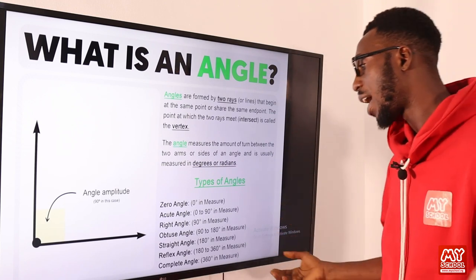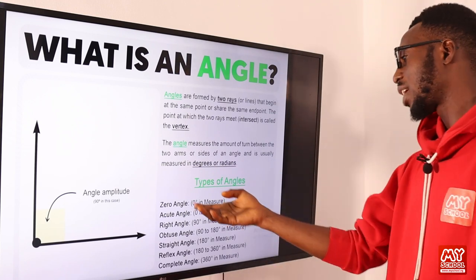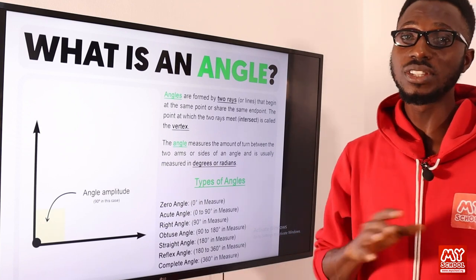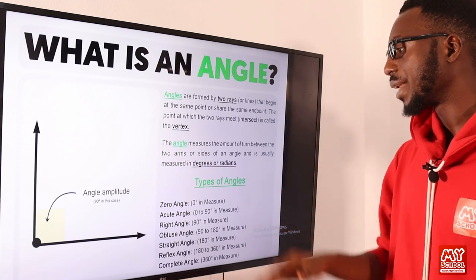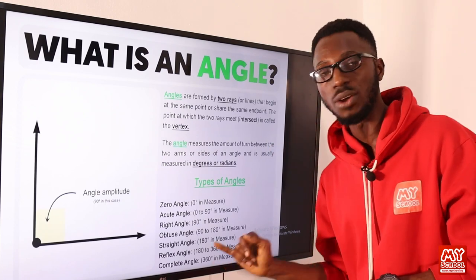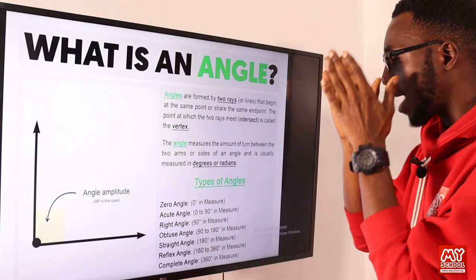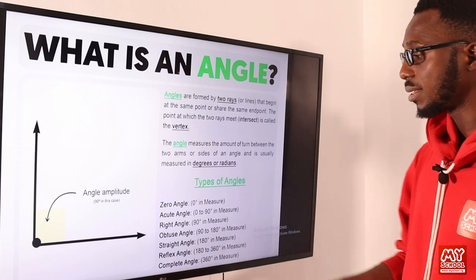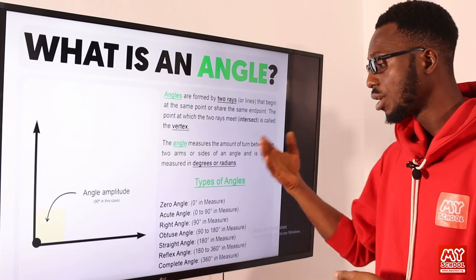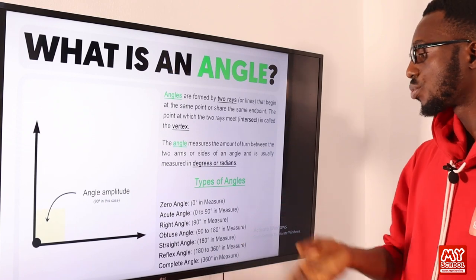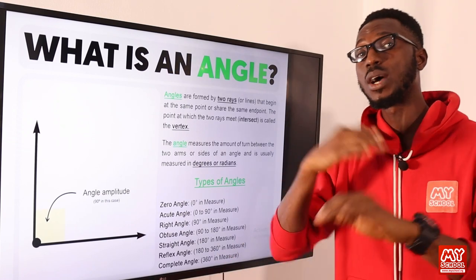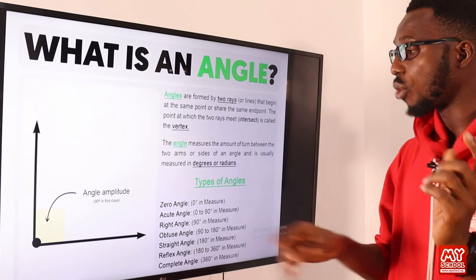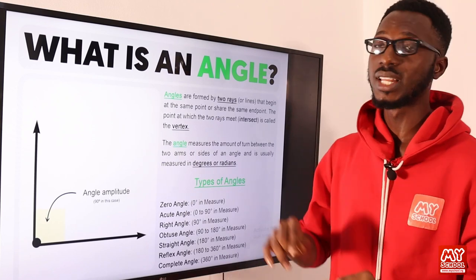What are the types of angles? We have your zero angle. You have your acute angle, which is between zero and 90 degrees — it's less than 90. Then you have your right angle, which is exactly 90 degrees. You have your obtuse angle, your straight angle — which is 180 degrees and can be referred to as a supplementary angle. You have your reflex angle — more than 180 but not up to 360. Then you have your complete angle or full angle, which is 360 degrees.